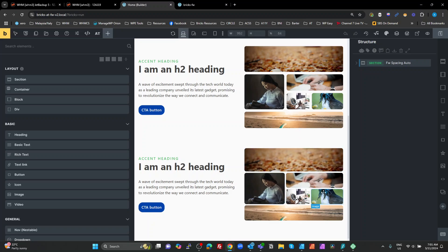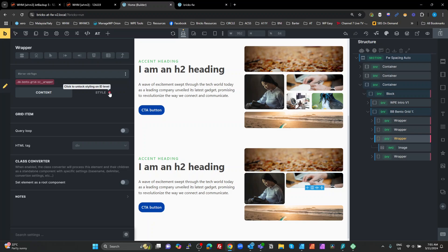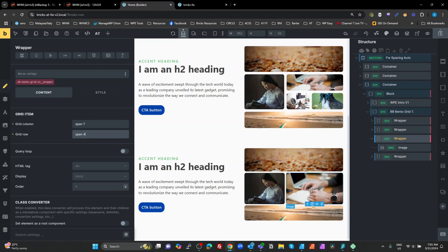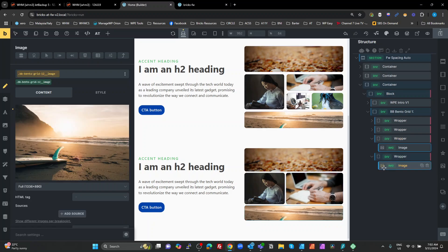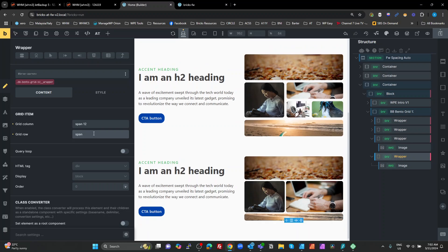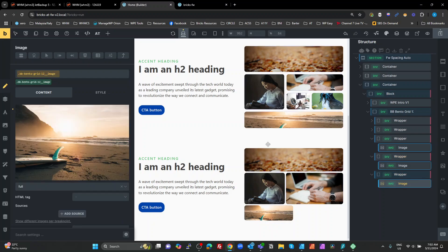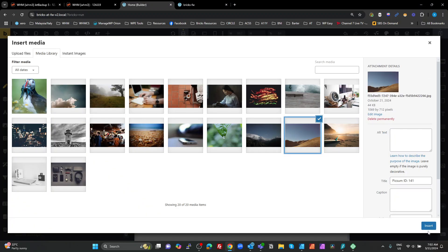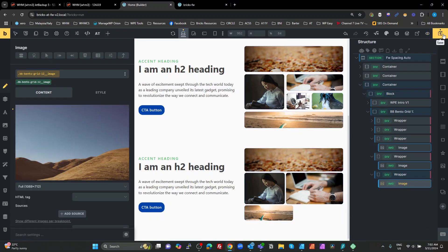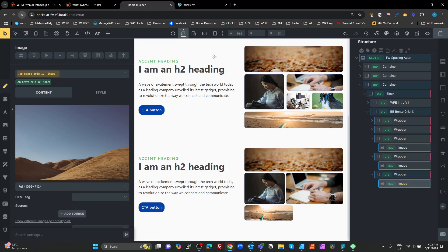With the duplicated compact grid, I'll delete a couple of images, change one wrapper's grid-row span to 4 to fill the space, and set the bottom image wrapper to span 6 columns. Then I duplicate it, change the image, and while it may not show correctly in the editor, saving and refreshing confirms it works properly in both the front end and the editor.